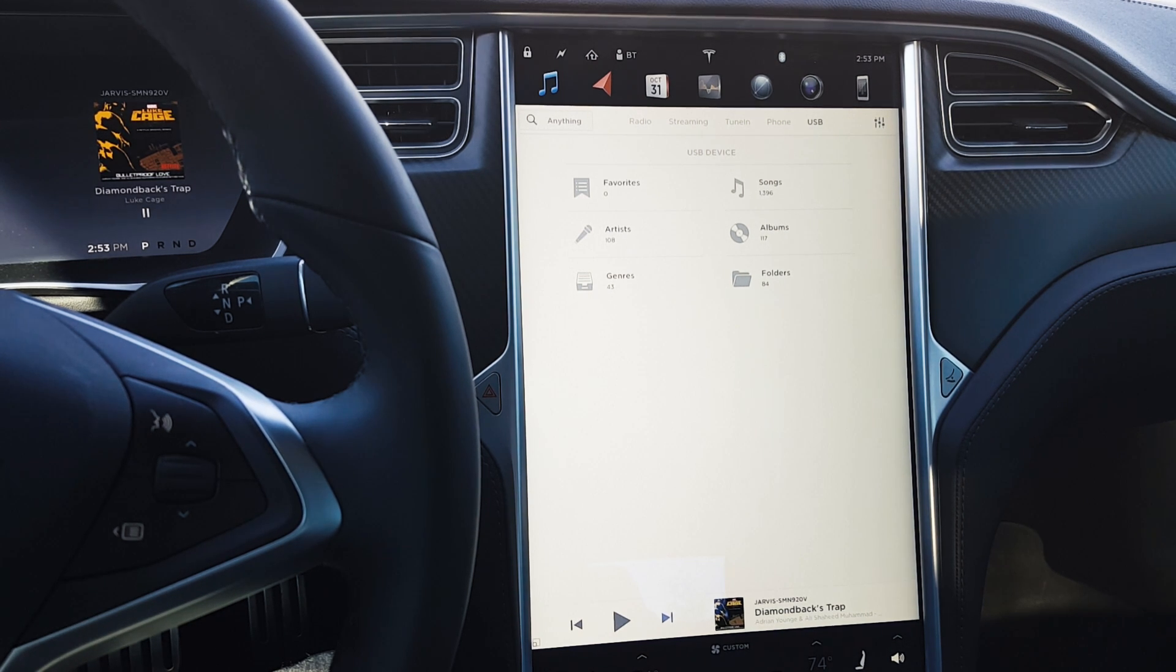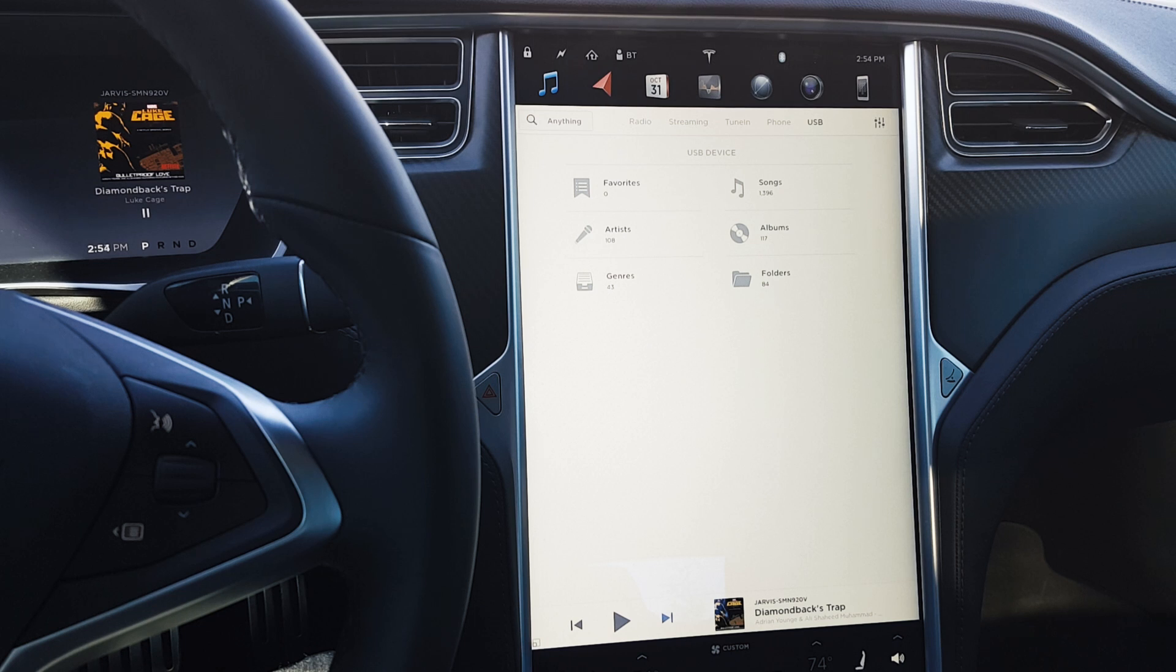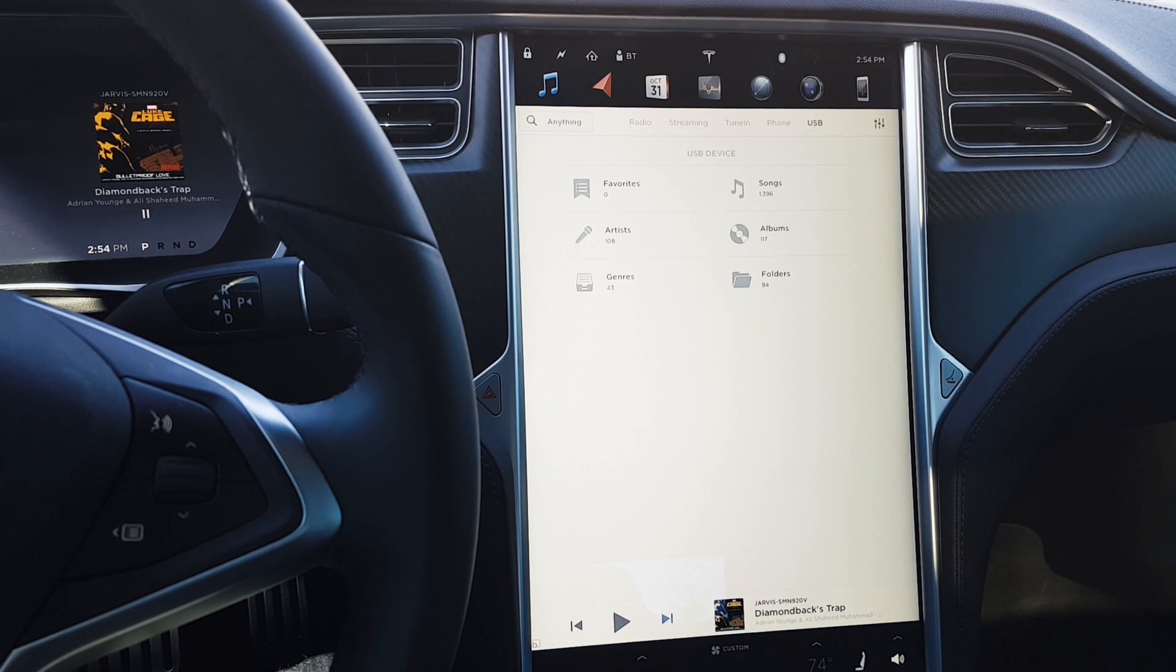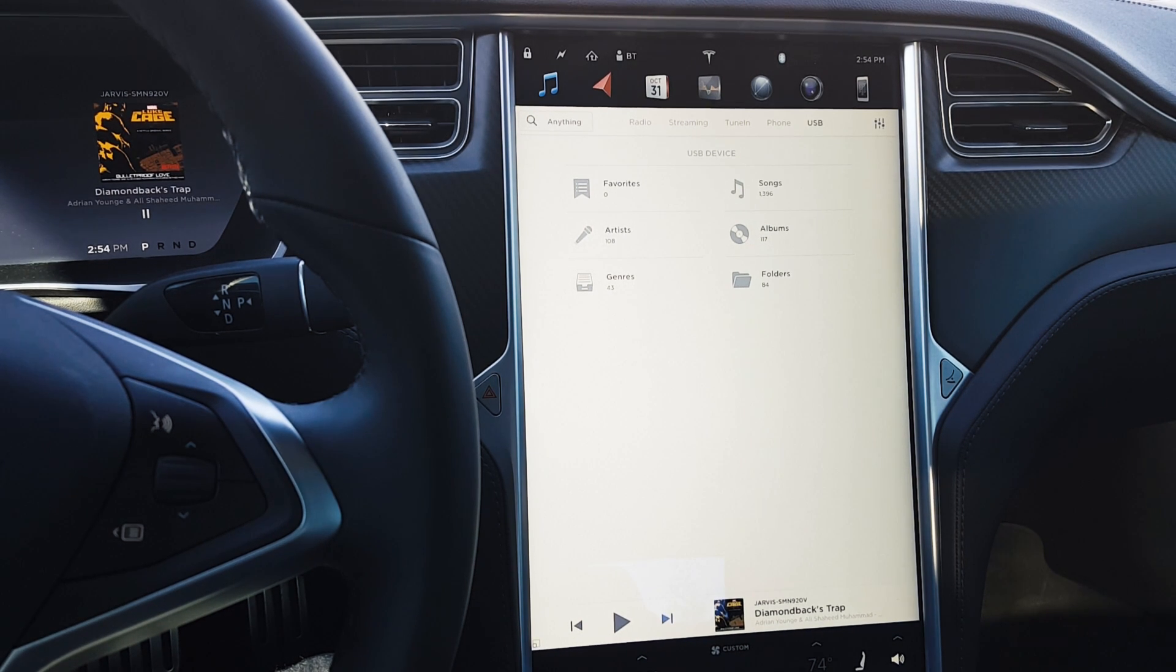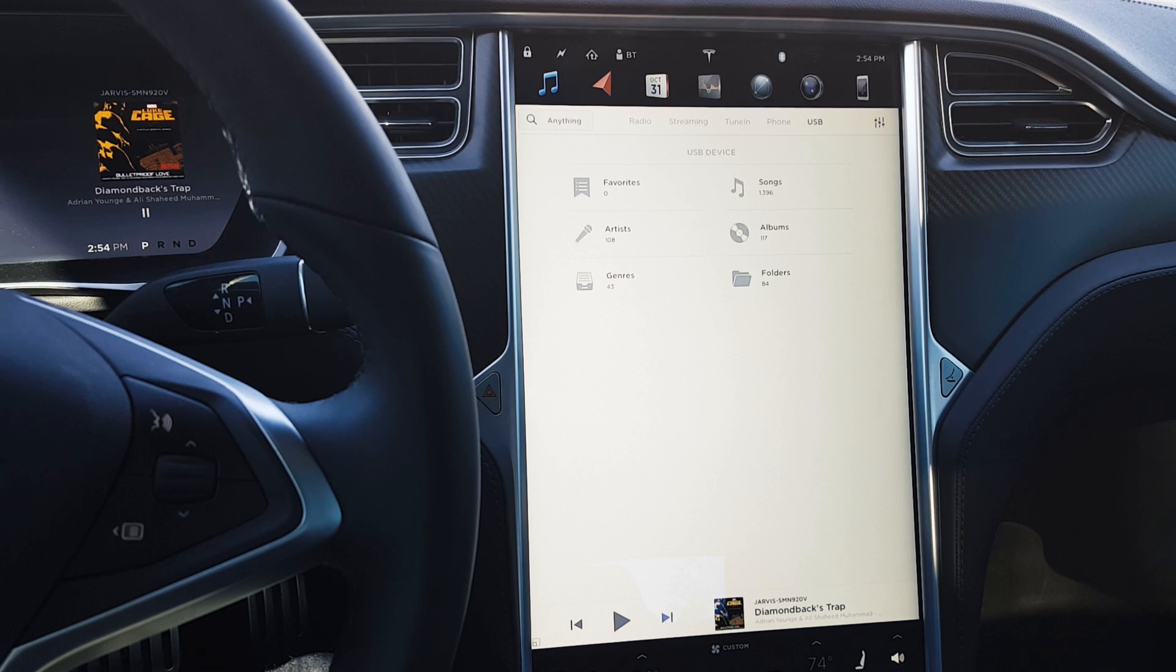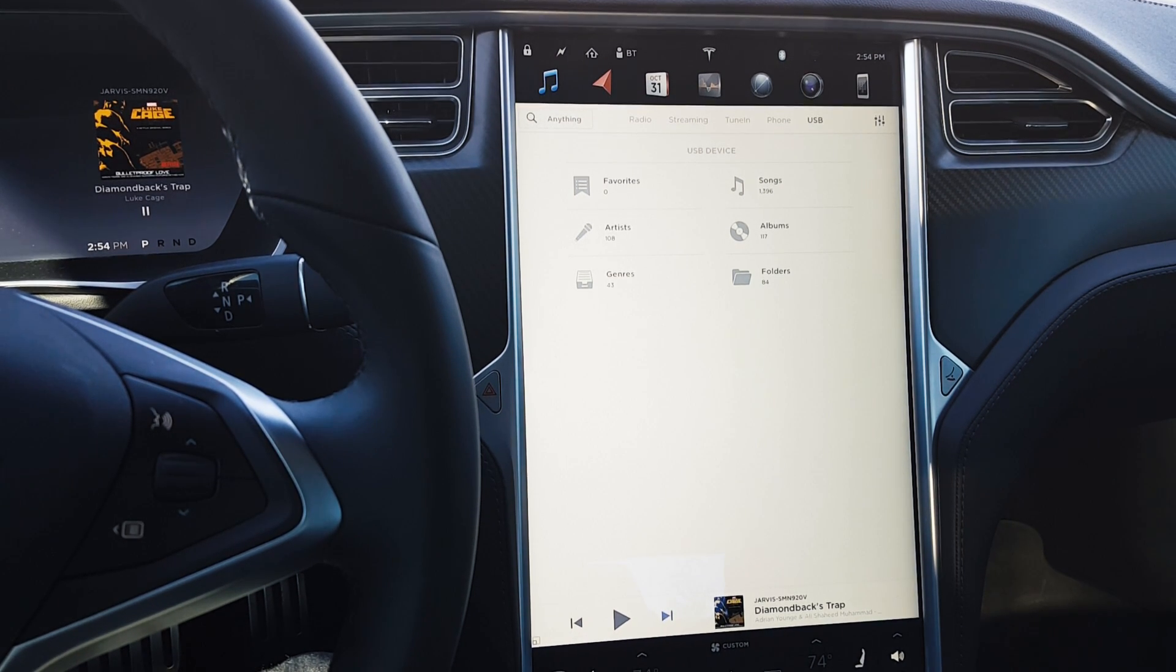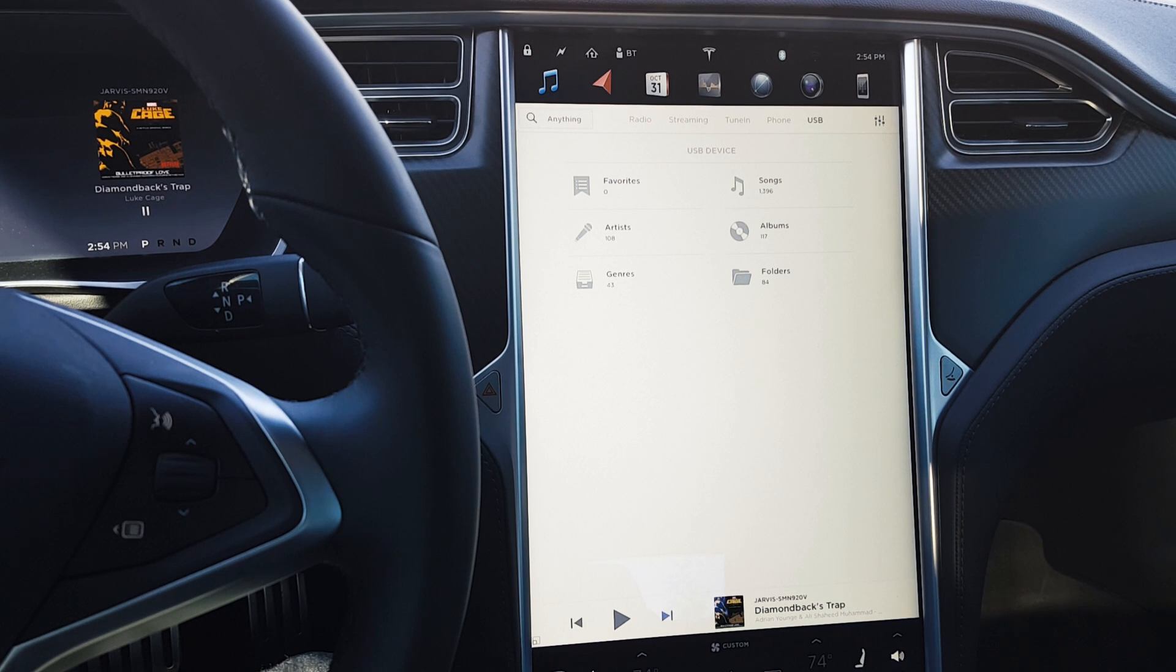This particular release, while it may address some other minor issues, the major thing that it addresses per the release notes are the USB interface and some of the issues that people had complaints with. Great that Tesla's listening and being responsive and active to these issues and not just letting it linger.